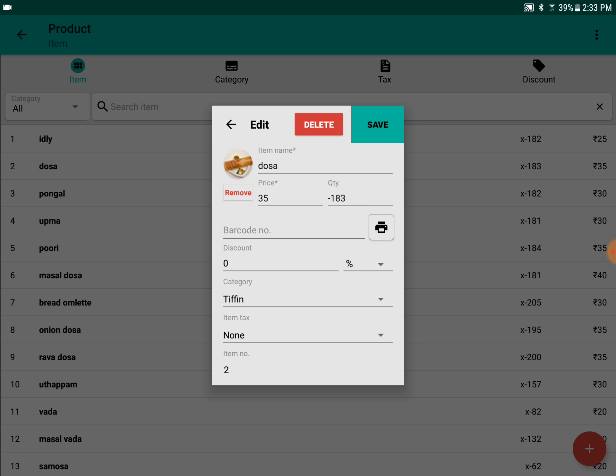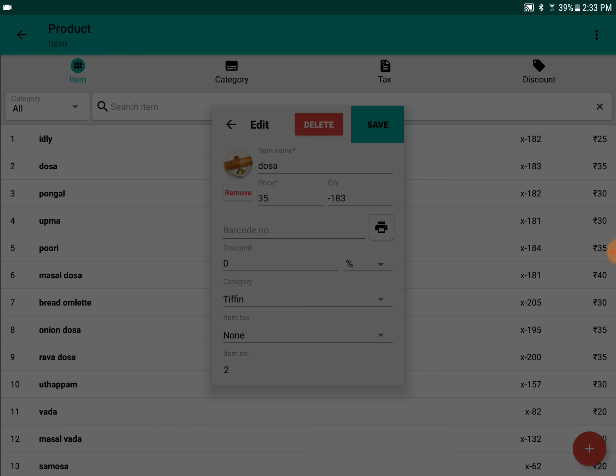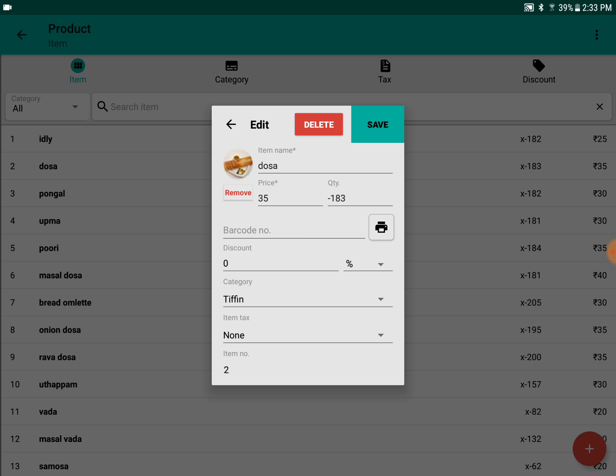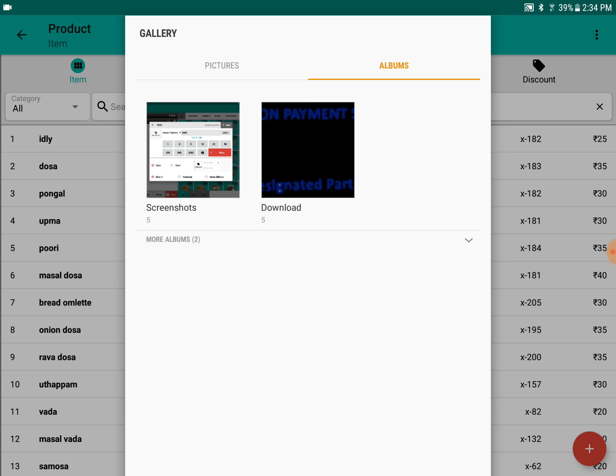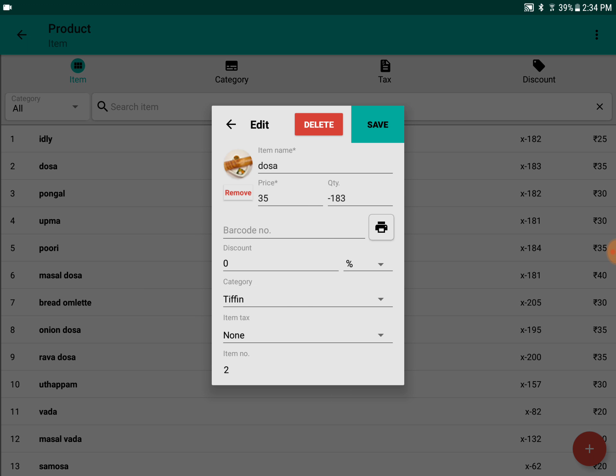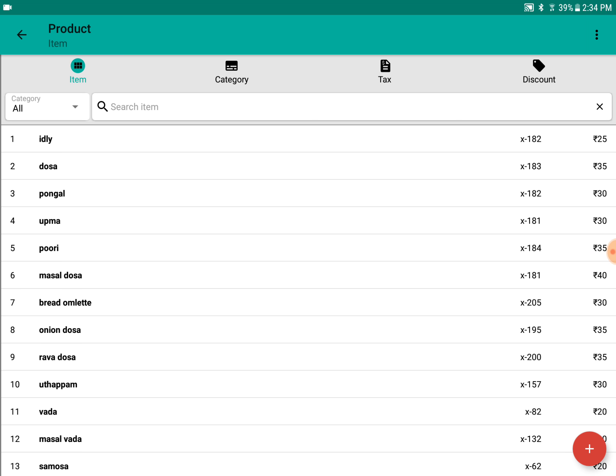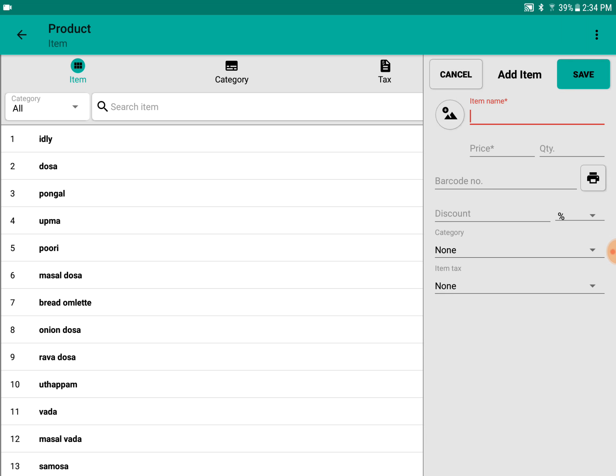You can add tax if you want. If you want to add a picture, you can add the picture as well. This is for barcode—if there is a barcode for a particular item, you can print it too. If you want to add a new item, you can click on the add button where you can enter the item name.